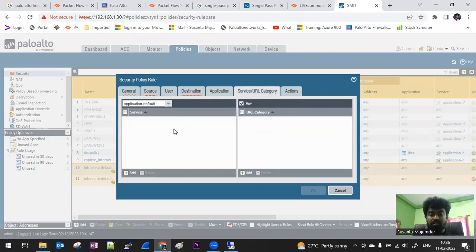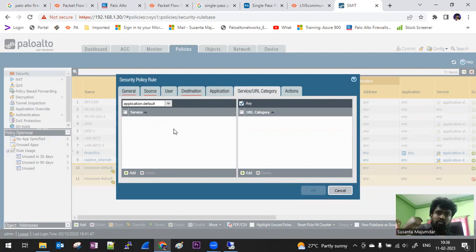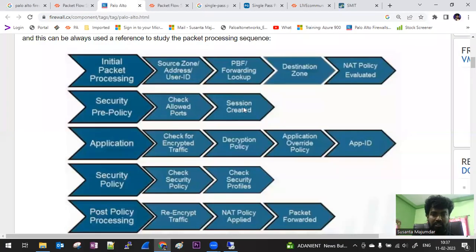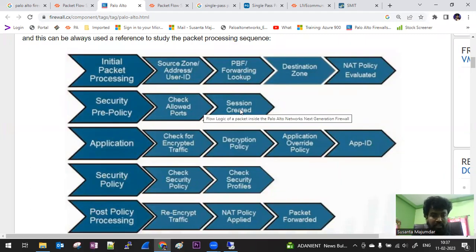Next it checks the allowed port — whether the application or service port is allowed. First you have to establish the communication, which means establishing the session, then transfer the packet. Think of it like dialing a number: first there is a ring, then the other side establishes communication. If it is an unknown number you can disconnect; if it is a colleague you say hello. That is the session being established — the same concept applies here.